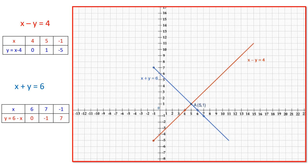We can also find the existence of the solution by finding the ratios of the coefficients of these pairs of linear equations — that is, whether the two lines intersect, are parallel, or coincide — by knowing a1 by a2, b1 by b2, and c1 by c2. Thank you.